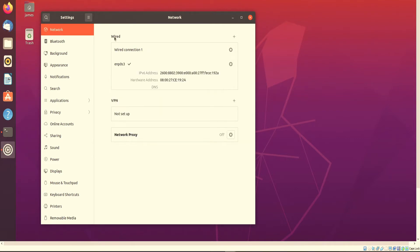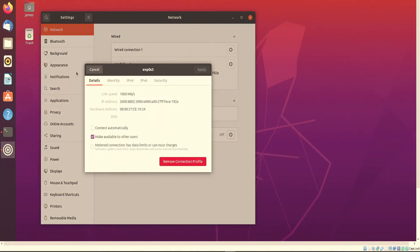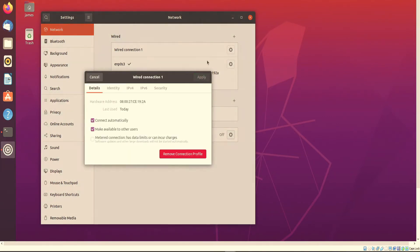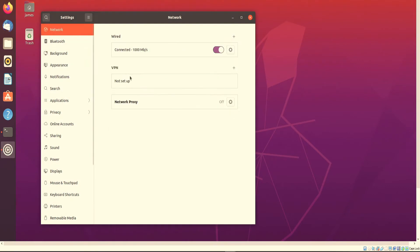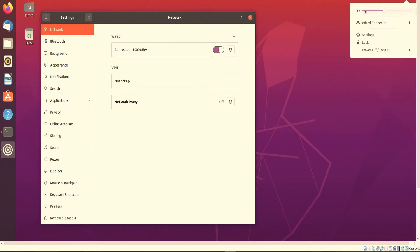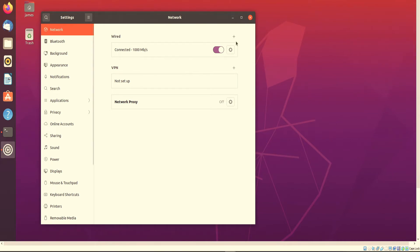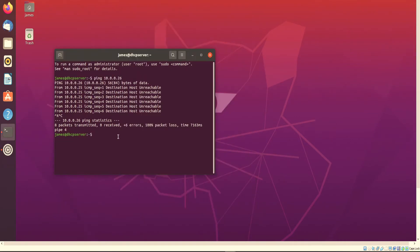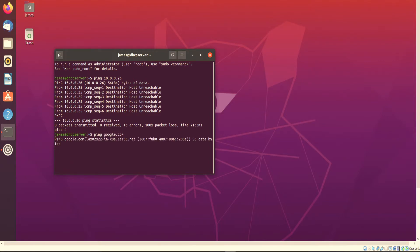We also want to disable IPv6 because we're not going to be using that scheme. After you do that, click apply, then turn off your wired connection — or Wi-Fi connection if that's what you're using — and then turn your connection back on. You should be getting internet. Alternatively, you could also ping Google to make sure that your new virtual machine is getting the appropriate IP address.